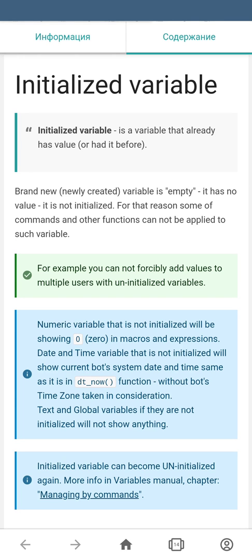An initialized variable is a variable that already has a value or had one before. The brand new, newly created variable will be empty and will not have any value. Every newly created variable is not initialized.